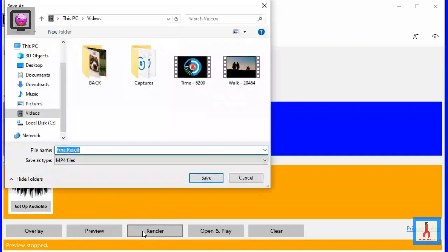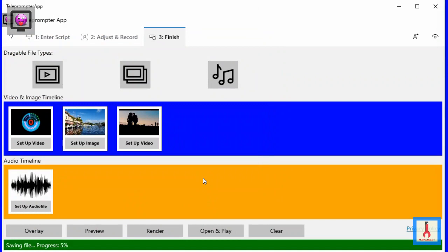To open and play the composition, click the open and play button, select the file, and click the play button on the media player. To return to the timelines view, click any button that is highlighted in blue. As was shown, with the video editor of the teleprompter app, it is easy, fast, and fun to create attractive and compelling videos.